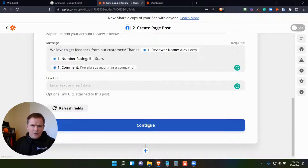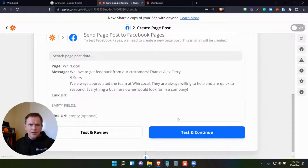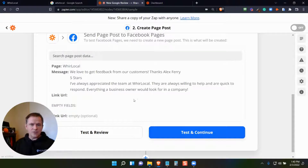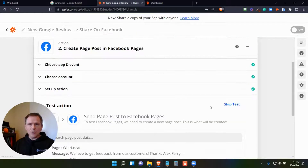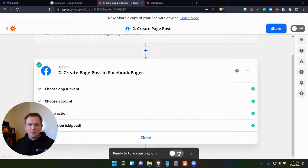I can click continue and then it's going to ask me if I want to test and continue, which would actually go out and push this review to my Facebook page. But I can get a preview: 'We love to get feedback from our customers. Thanks Alex. Five stars. I've always appreciated...' That's the review I'm pulling in. I can test and continue, or in this case I don't actually want to post that, so I'll skip that test.